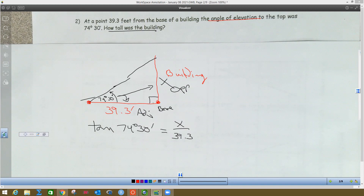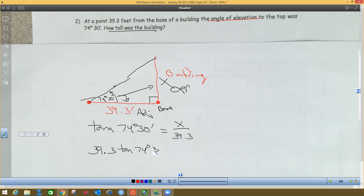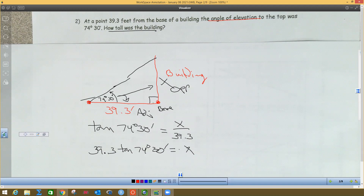We're going to get rid of that 39.3 at the bottom, so I have to multiply both sides by that. So that's 39.3 times the tangent of 74 degrees 30 minutes. I showed you where the minutes and degrees buttons are, but I also showed you another way to do this. I'm going to show you on the calculator — the long way first and then a faster way.